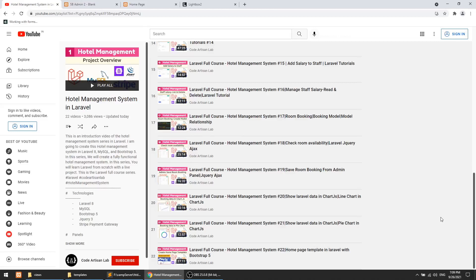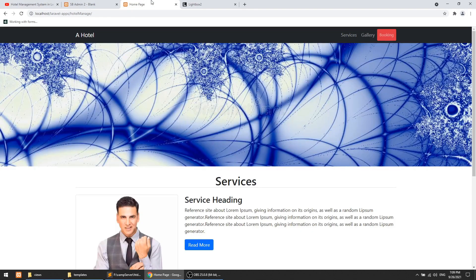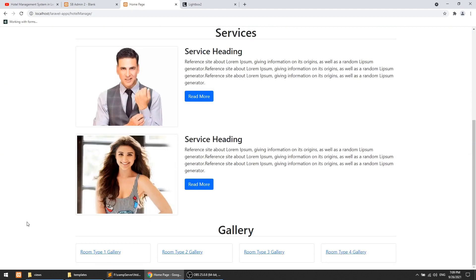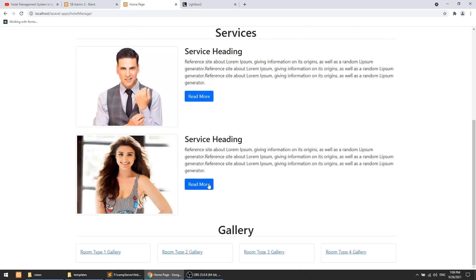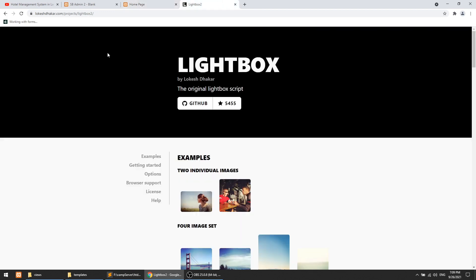Hi guys, welcome to Code Artisan Lab. This is video number 23 for the Hotel Management System in Laravel. In this video we are going to work with the lightbox. In our previous video we created the home page with navbar, slider, services section, and gallery section, and I mentioned that in the gallery section we will apply the lightbox.